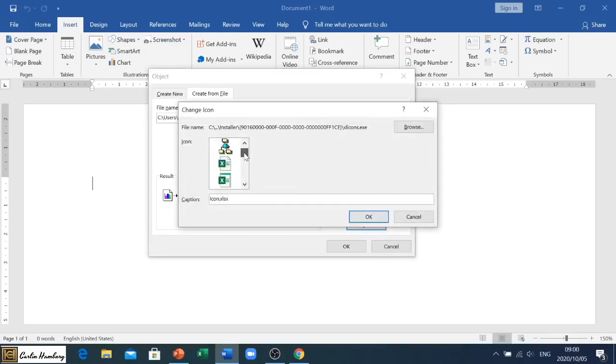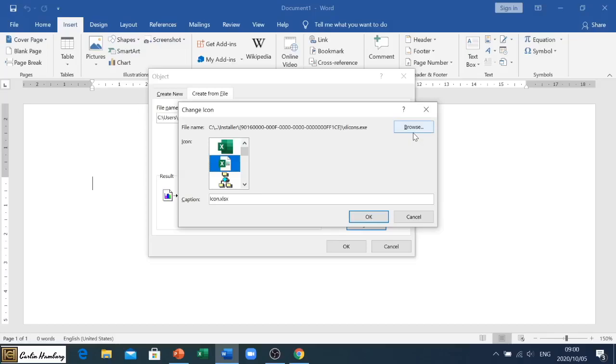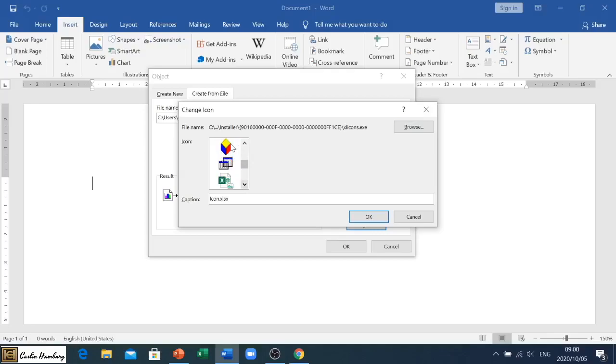If you've got a specific picture in mind for that, you can always click on Browse and go and find that. Now for the purpose of this exercise, I'm going to change it to my cube and I can change the caption underneath as well. So I'm going to say Excel S Info.